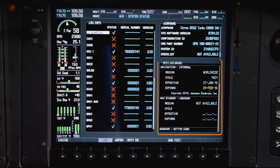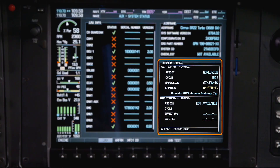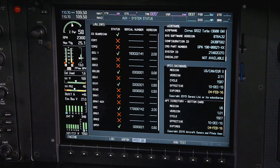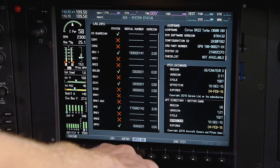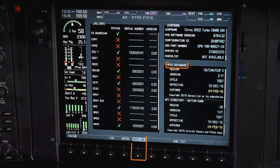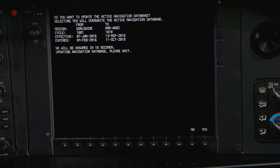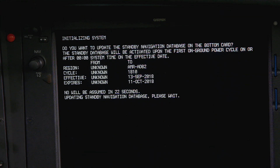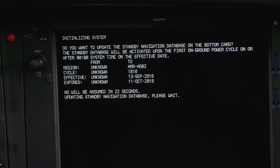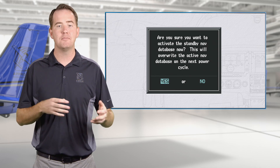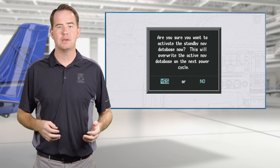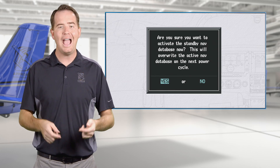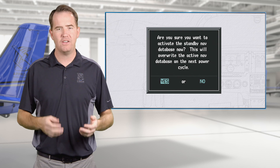Here you can cycle between databases for either display by pressing the soft key aligned with PFD1 or MFD1 database. You can update expired active databases directly, or update your standby navigation database in advance and your avionics system will automatically transfer the standby database to active when the database becomes effective.